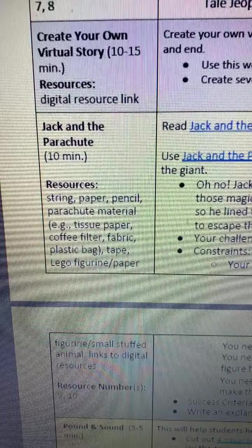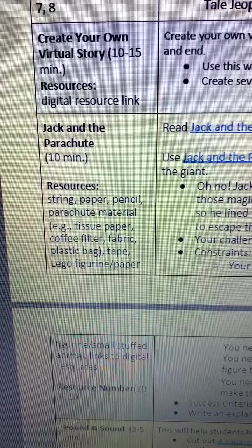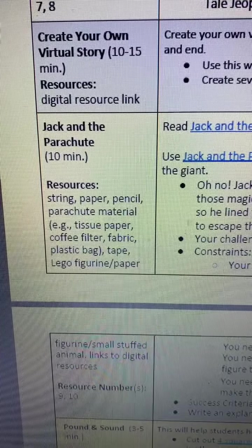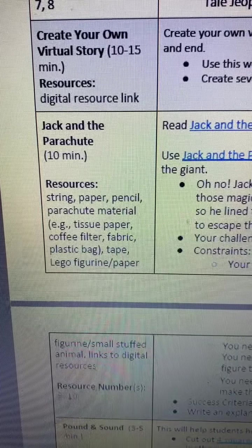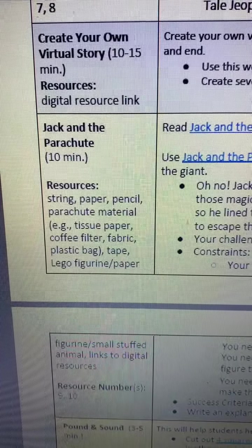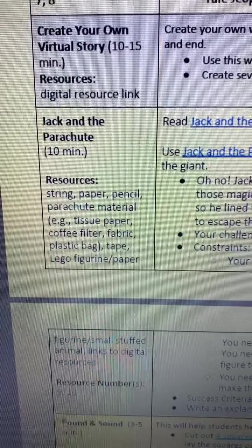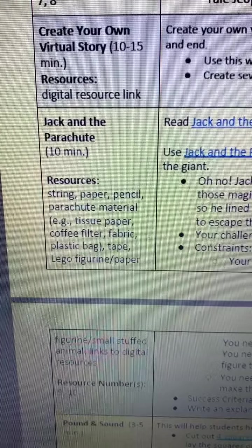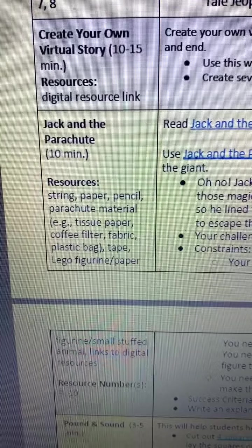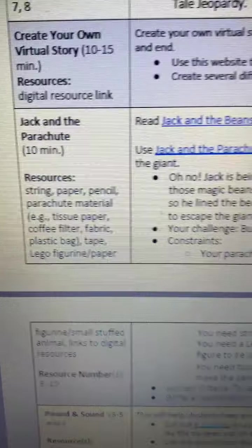This activity takes about ten minutes, and you'll need string, paper, pencil, and parachute materials such as tissue paper, coffee filters, fabric, a bag, tape, a Lego figure, and paper.